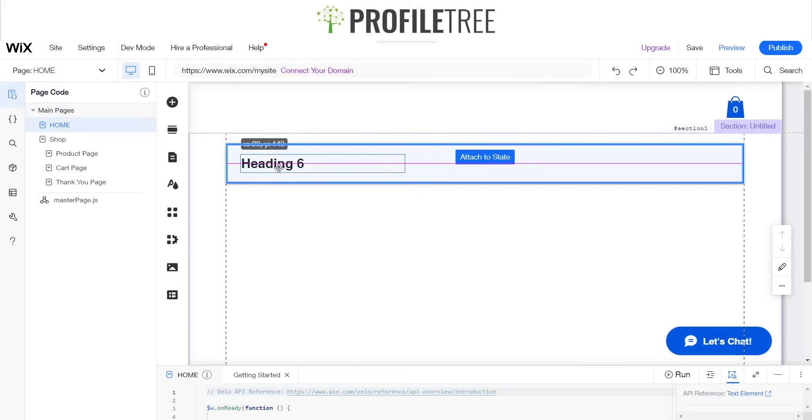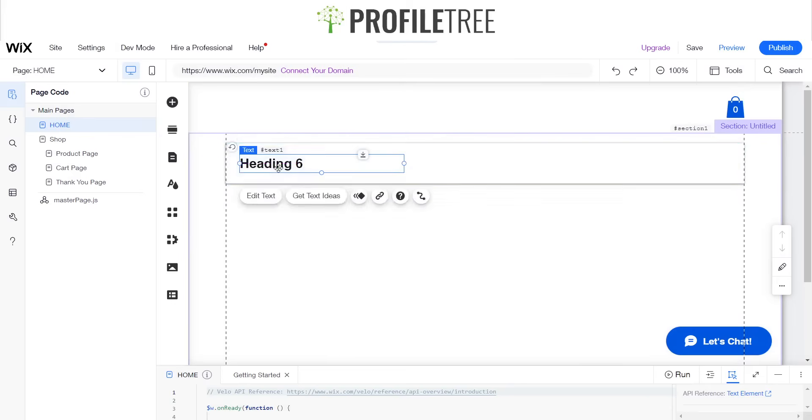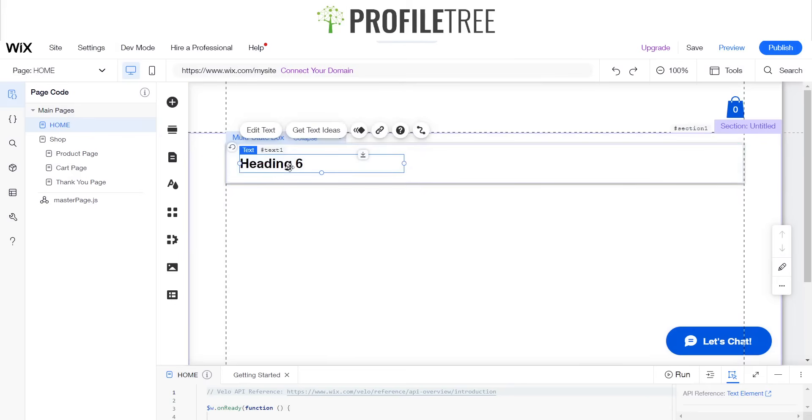As you can see there, attached to state, and I've actually got some text ready to be put in, so one moment.